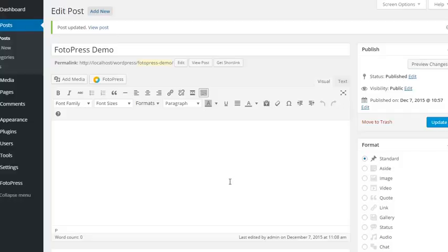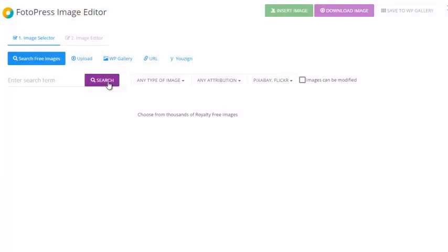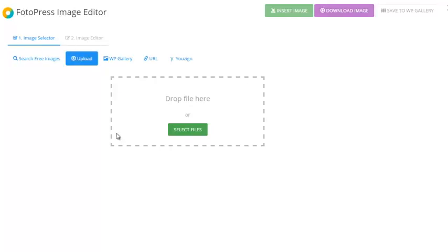Here's a quick overview of some of the cool features of PhotoPress. As you can see, I'm here in the WordPress post editor where I get a new button — PhotoPress. If I click on it, I get the PhotoPress image editor where I can choose the source of the image I want to edit and upload my own image.